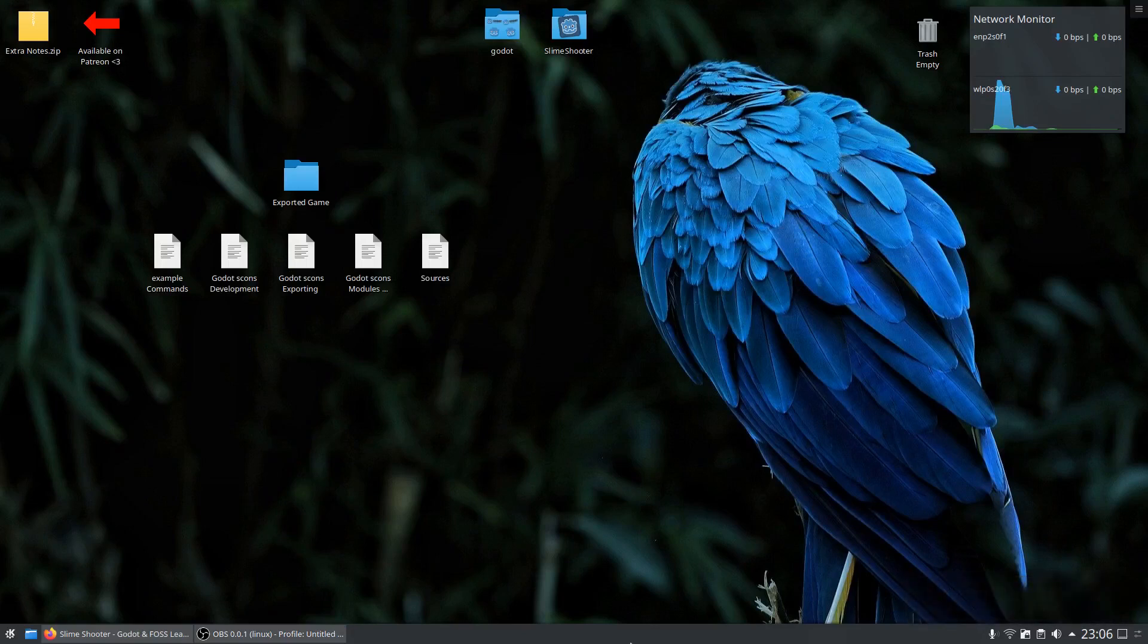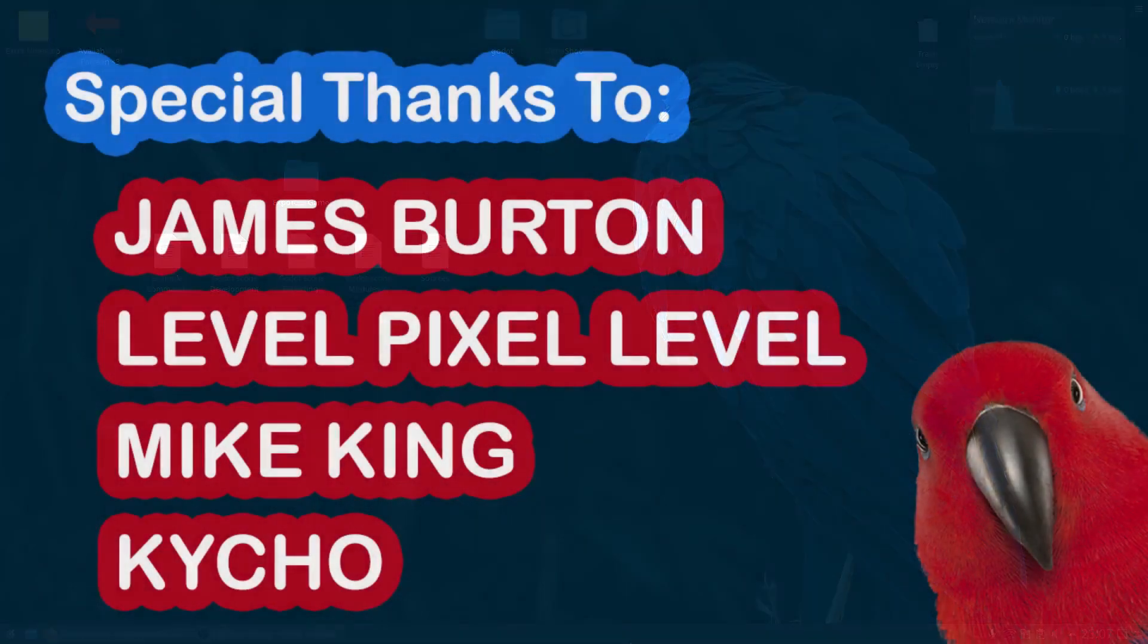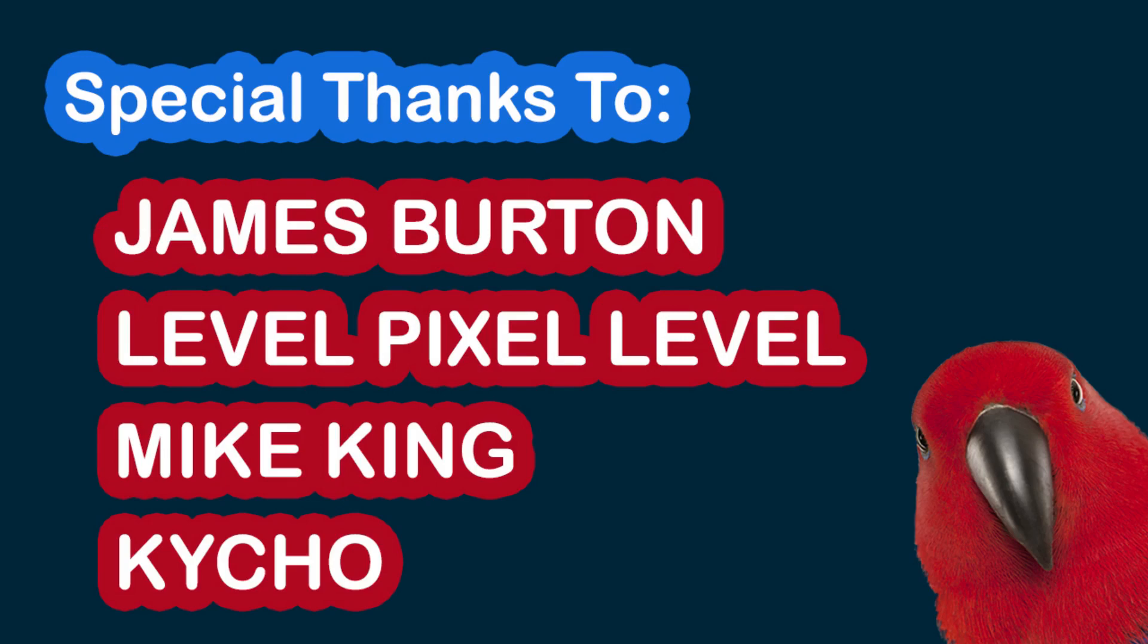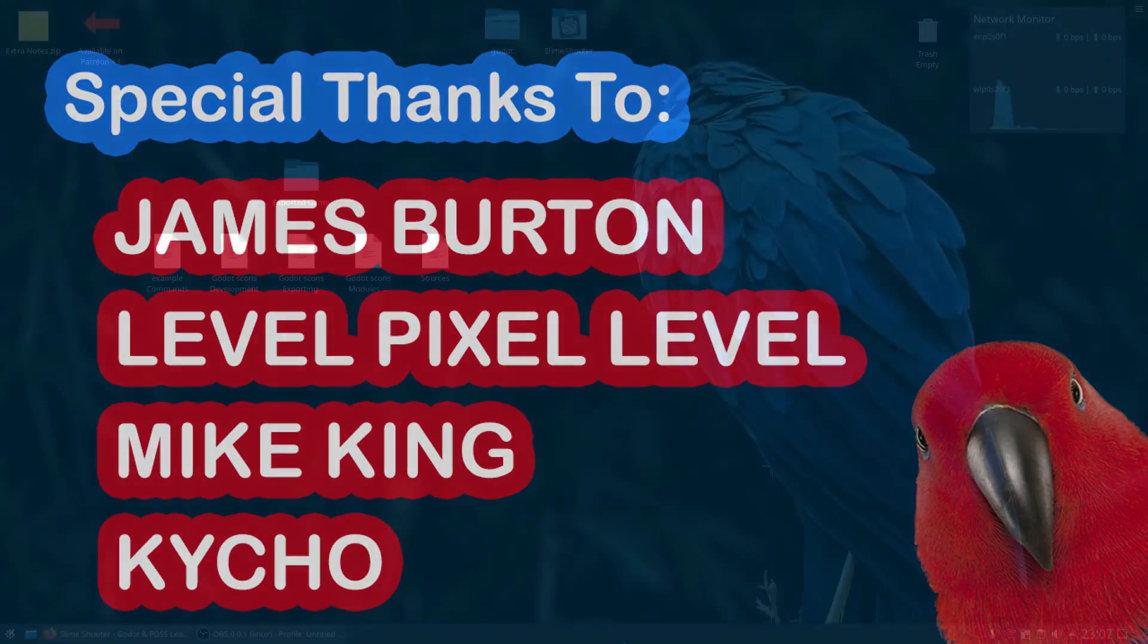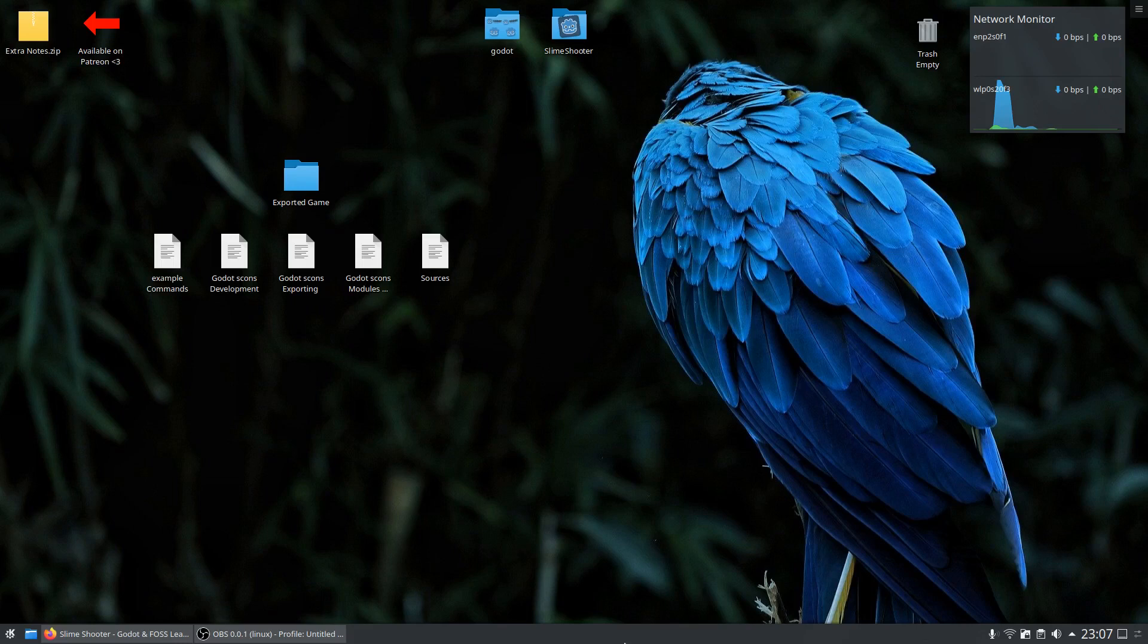Hello and welcome back to this playlist where we show you how to unleash the full power of Godot. At first, we have new birdies in the family, so a special thanks to you out there.